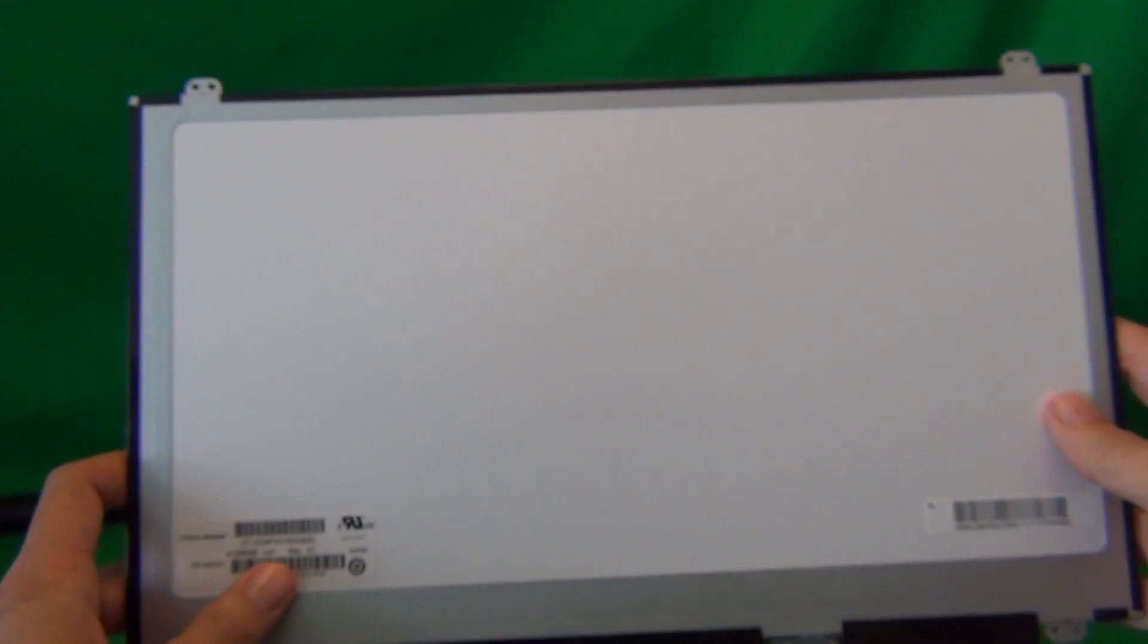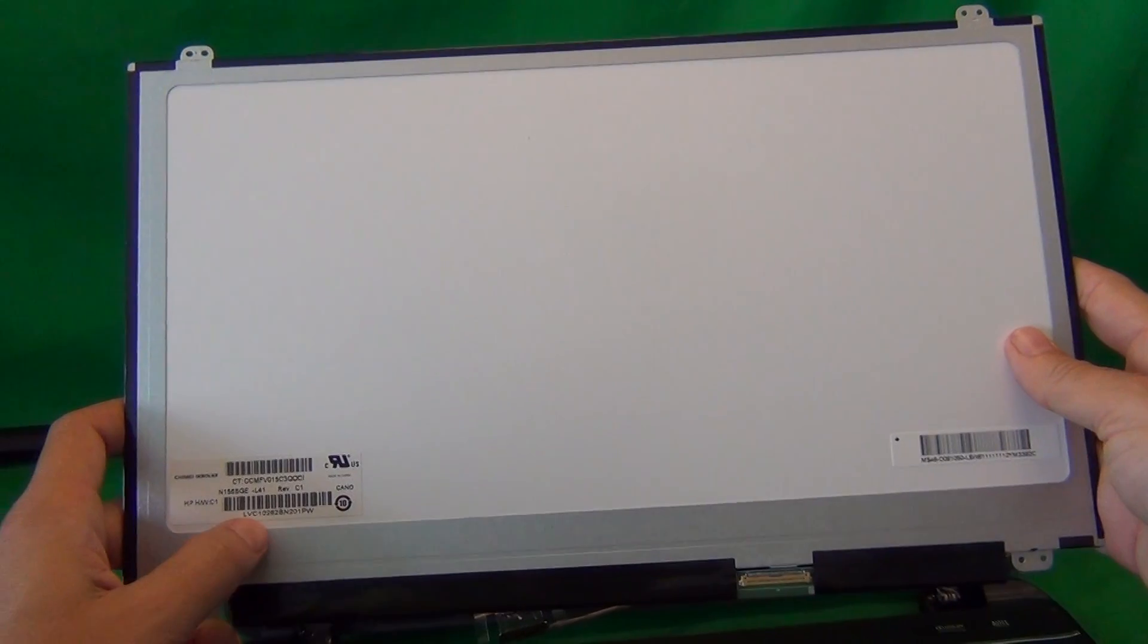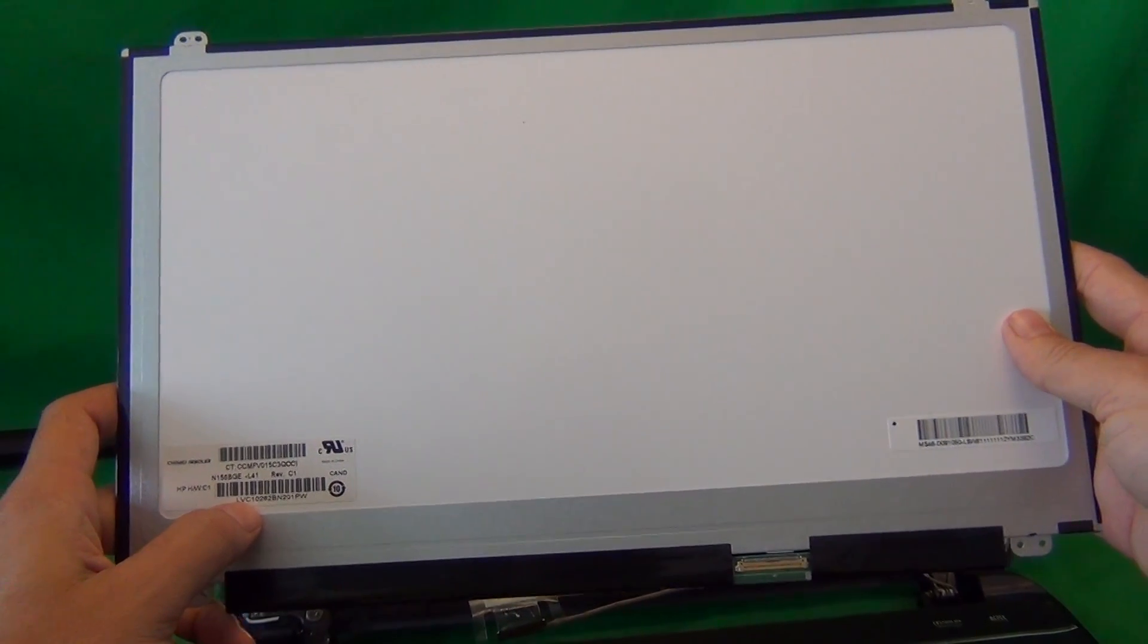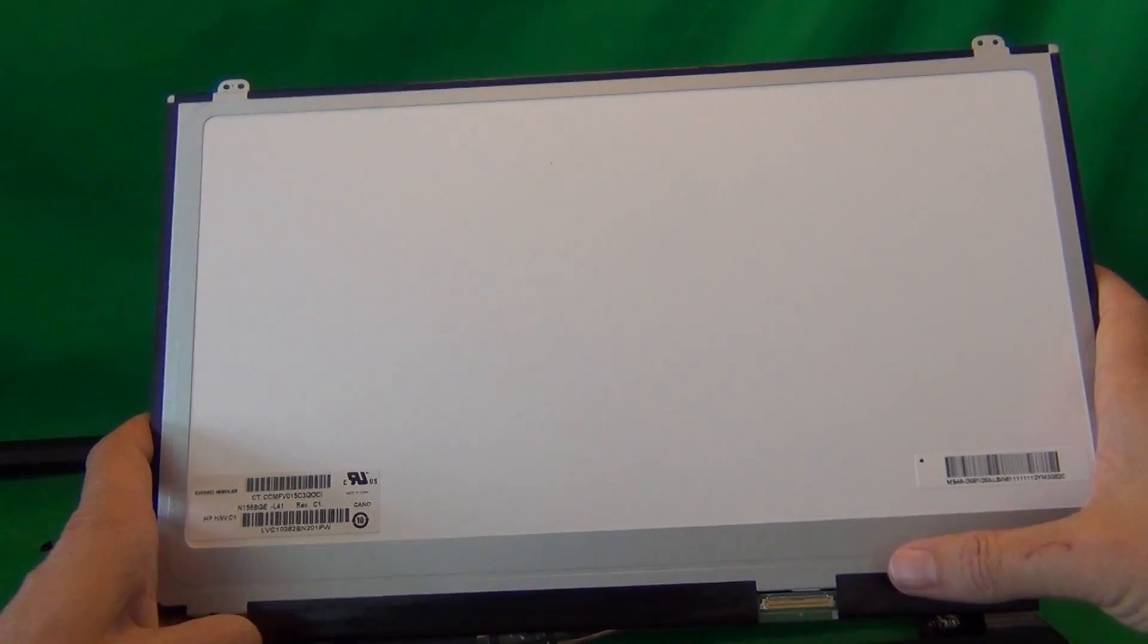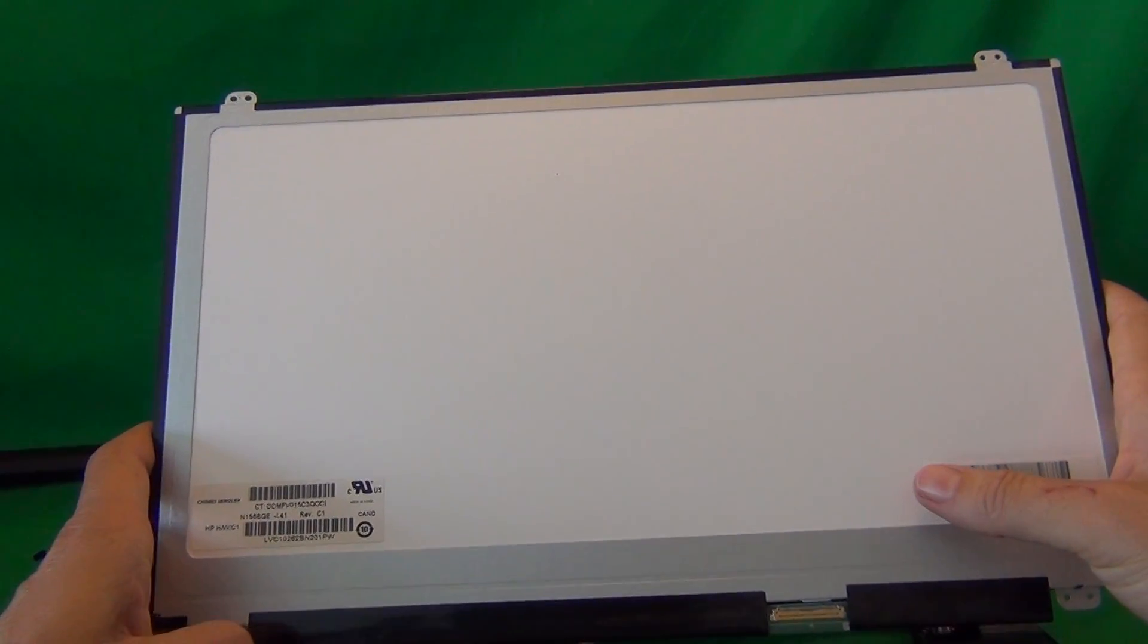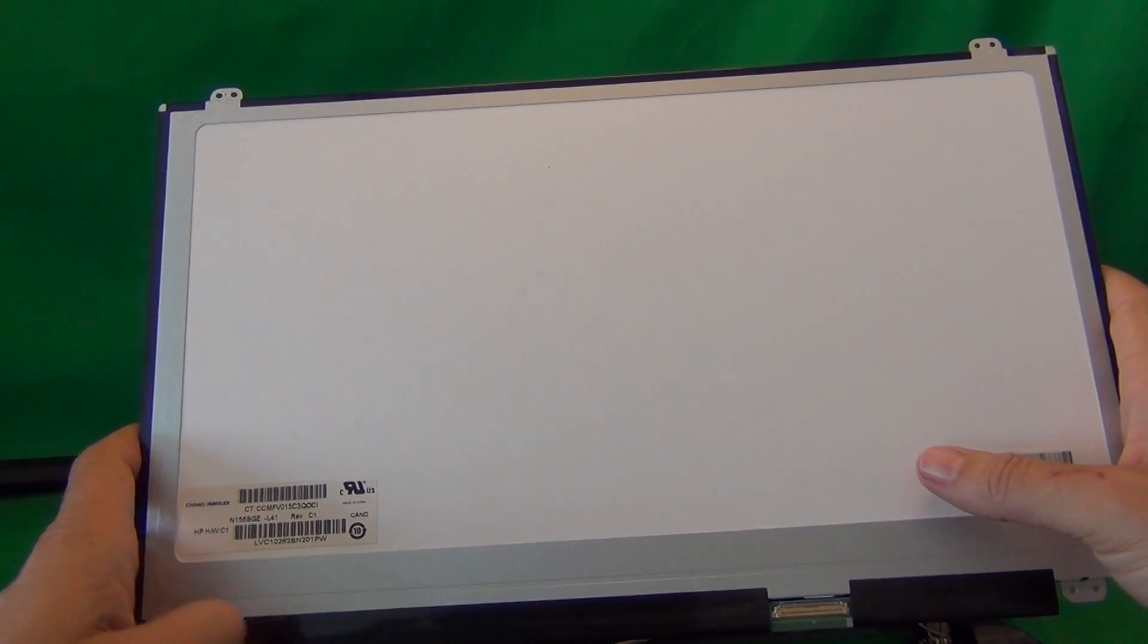When you do receive this screen, most likely the part number will be different, but the mounting tabs and the connector will be in the exact same place.